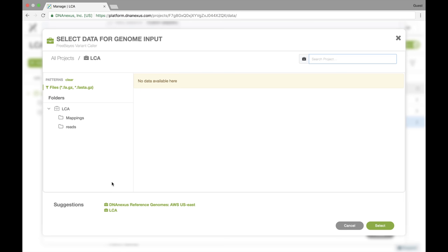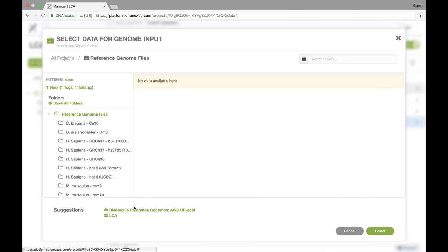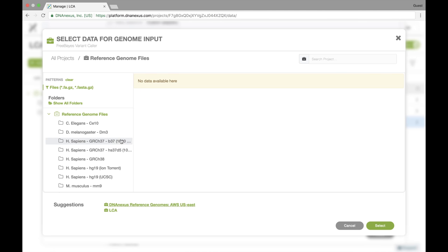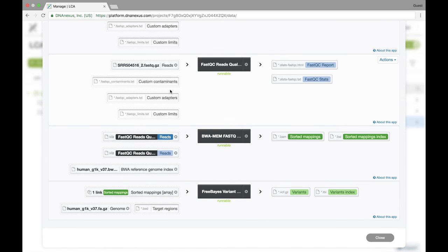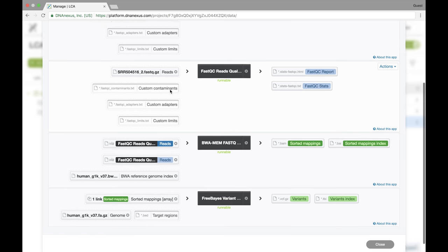And then now we need to select the genome for our Freebase. And again, we don't have a genome in this project. We go to the public project, select hg19, and we select hg19. Great. Now all our inputs are set and we're ready to run the actual workflow.